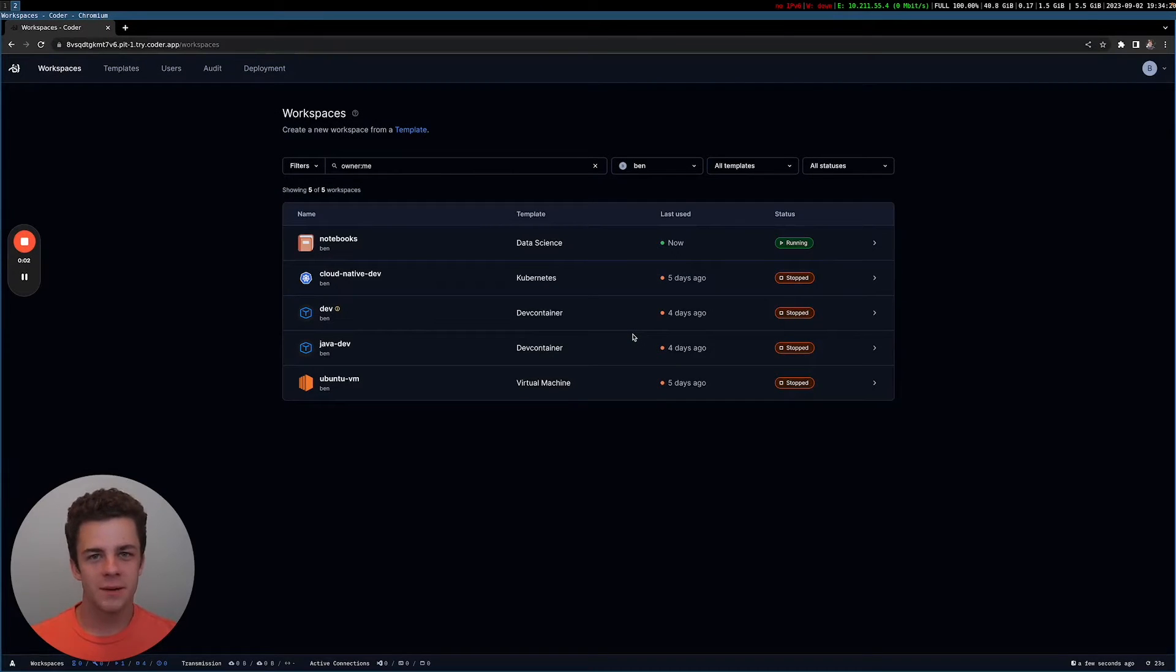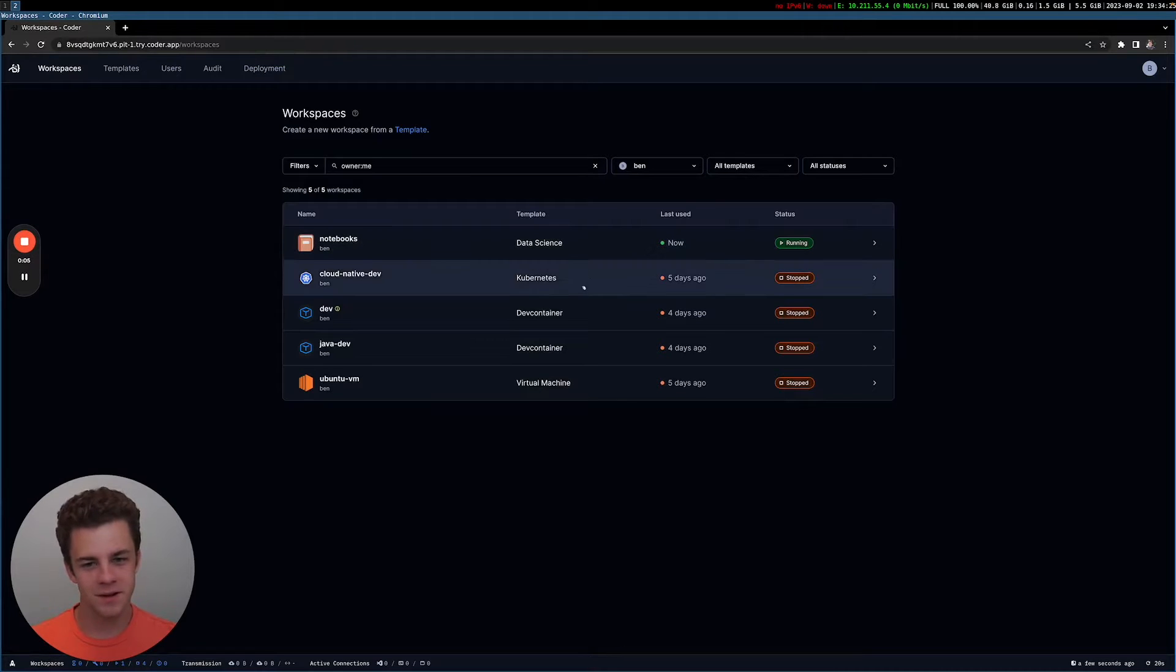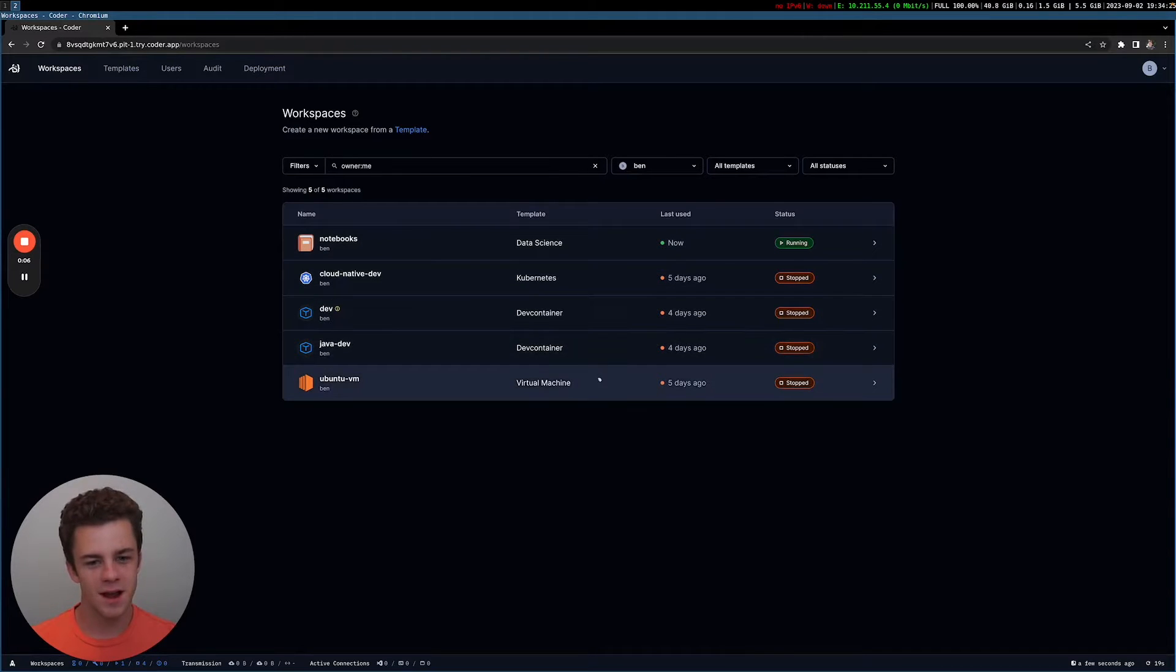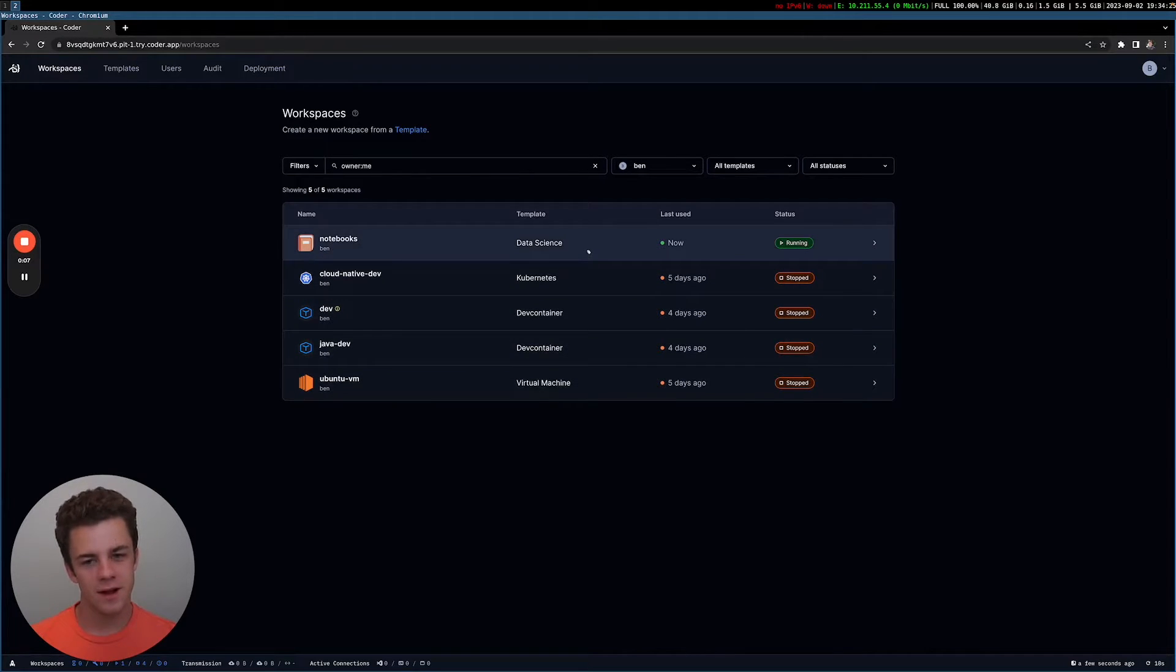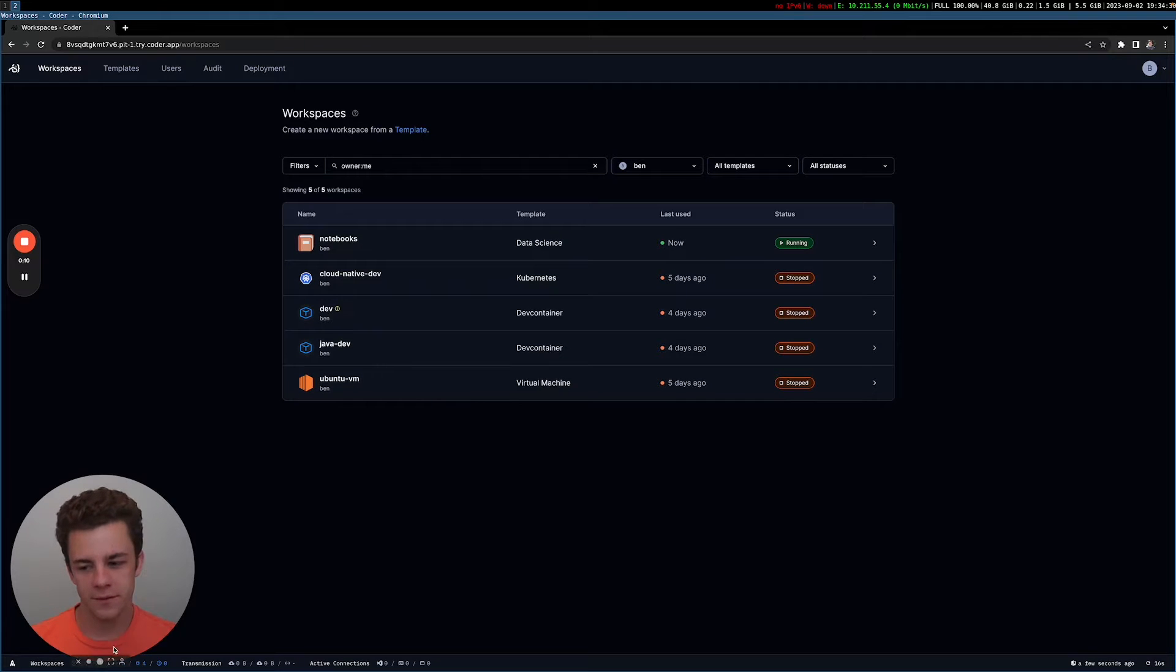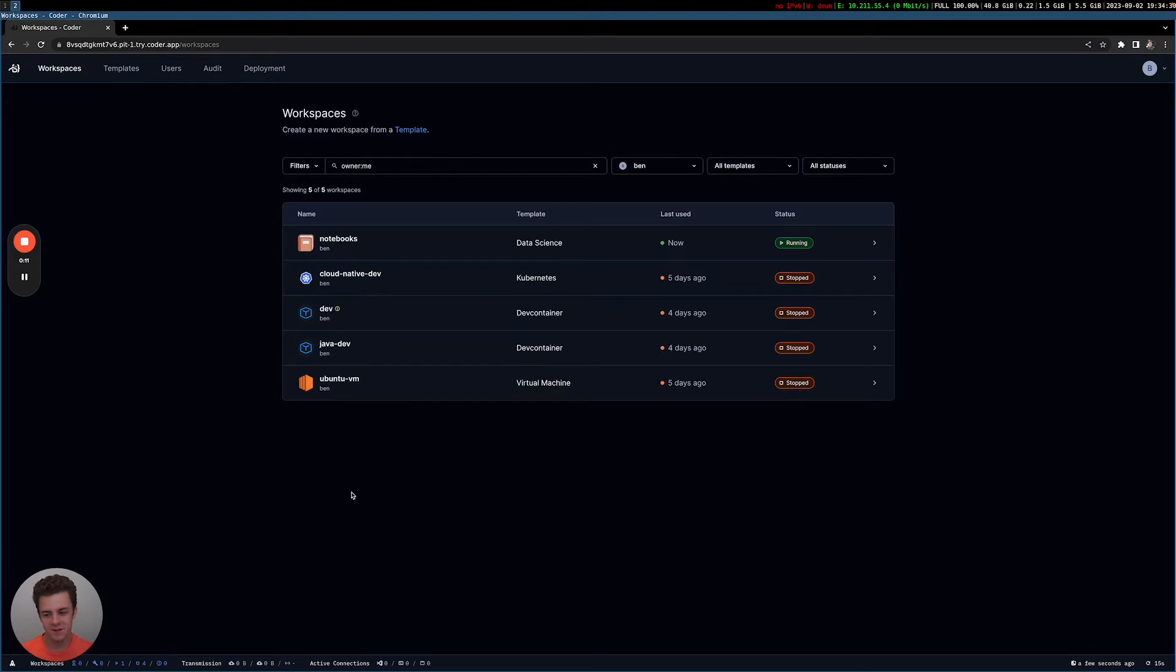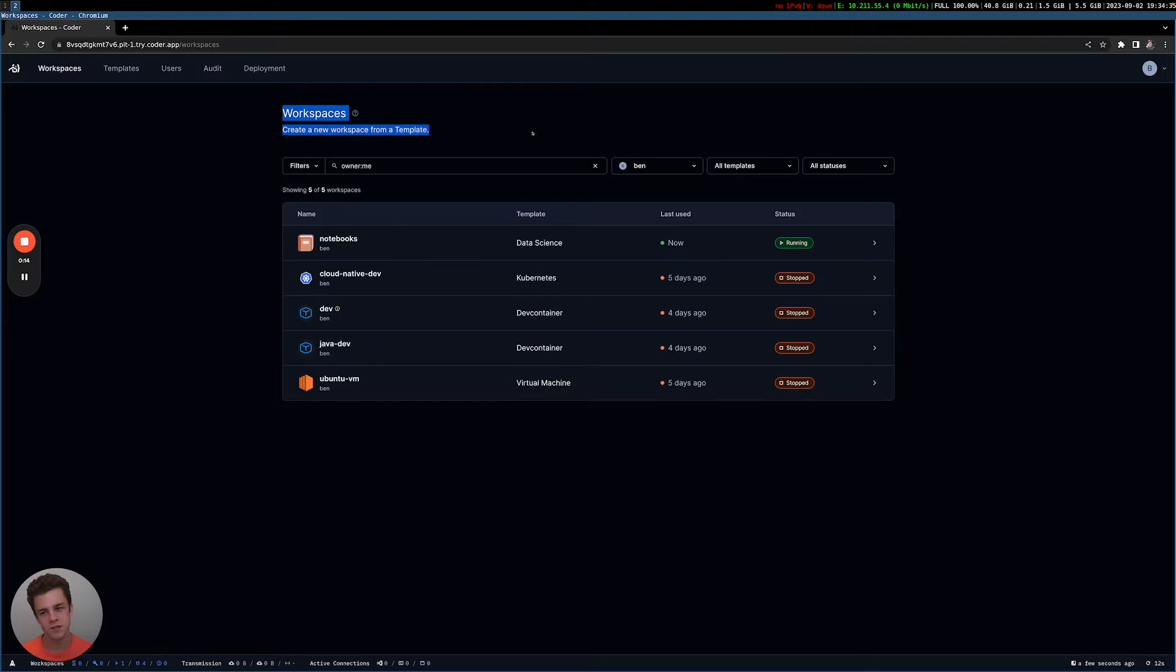I wanted to do a demo of Coder, specifically some of the Coder features that I like the most and some use cases that I wanted to show off as well. So let me make myself a little bit smaller here. And the first thing a user sees when they drop into Coder is the workspaces page.